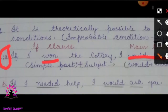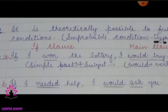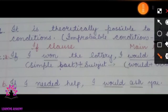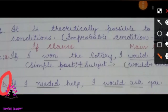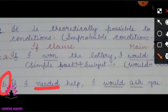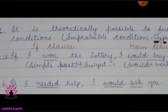This is theoretically possible but in reality it is not. Example B: 'If I needed help, I would ask you.' Here also, 'needed' is in the simple past and 'would ask' is in the conditional tense. So it is theoretically possible but not real.